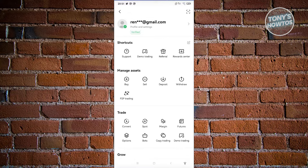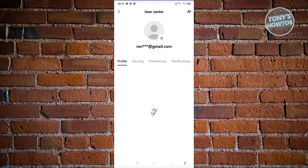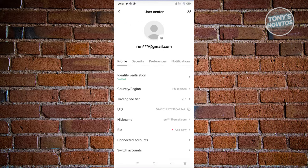What you need to do is click on the profile and settings section, which also includes your name or your email. Once you click on it, you should be able to see your profile. In your profile, you should be able to see your UID just underneath the trading fee tier, as well as above the nickname section.